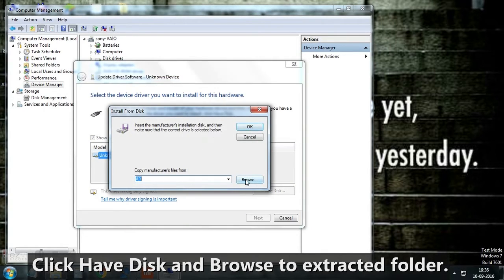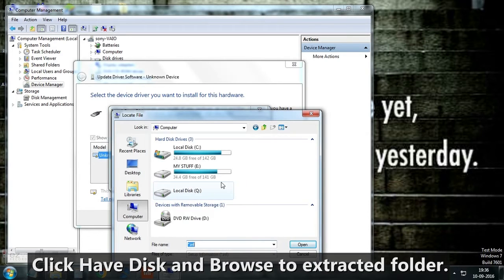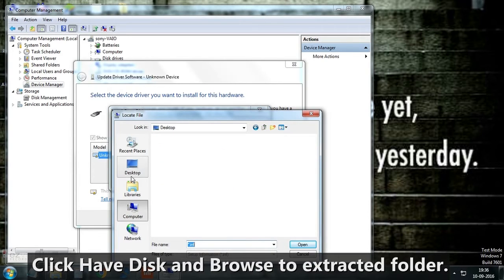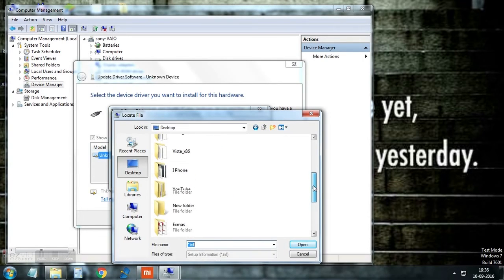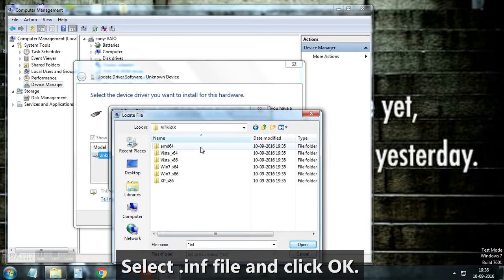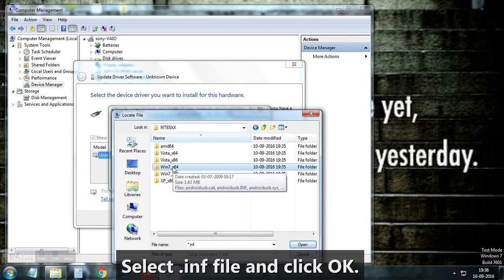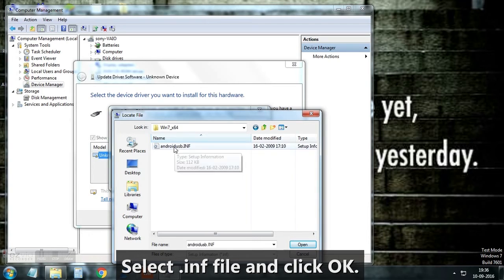Browse to the driver you have extracted earlier and select folder based on your windows. Select the inf file and click ok.